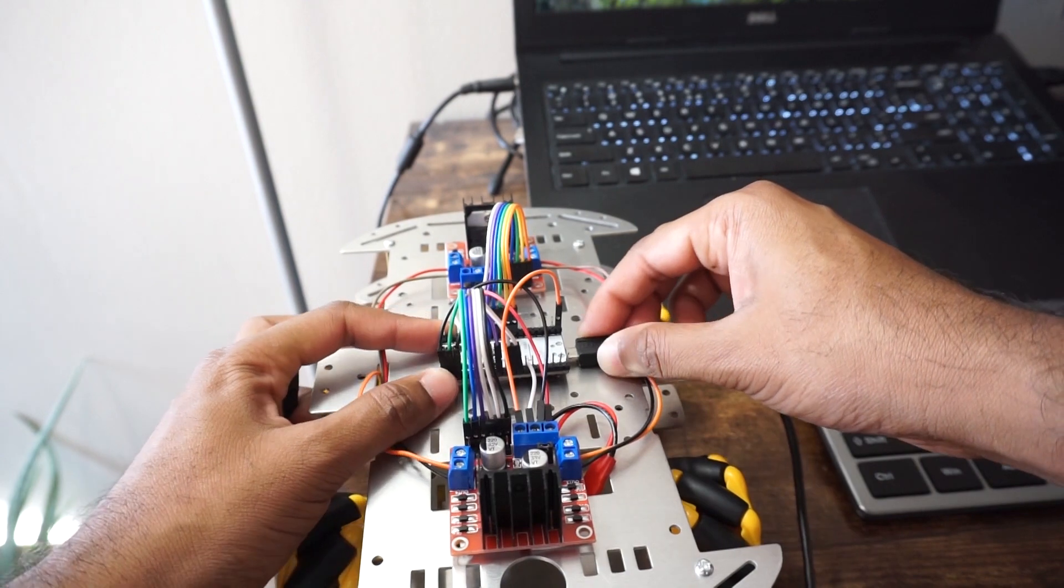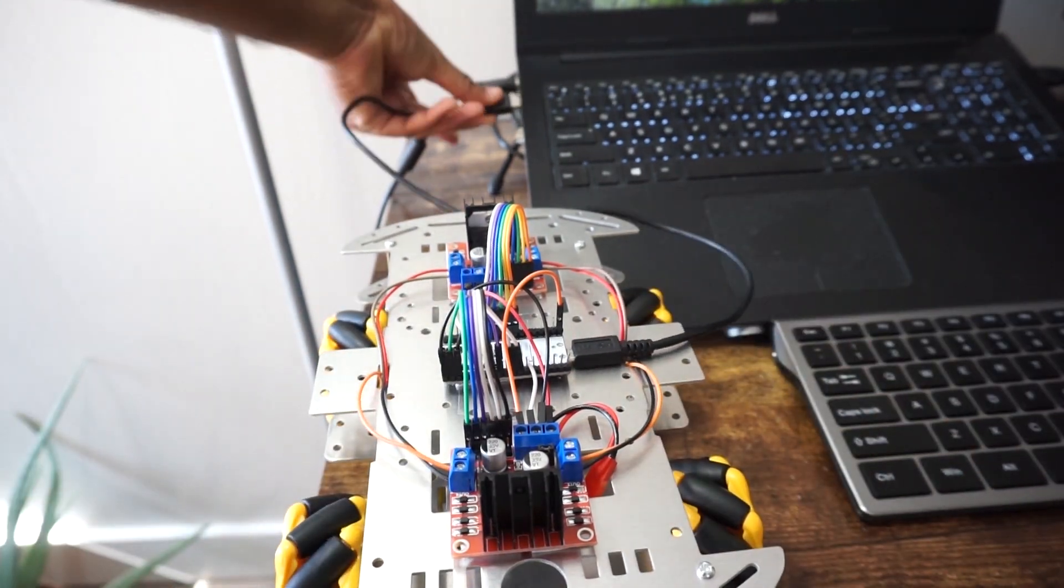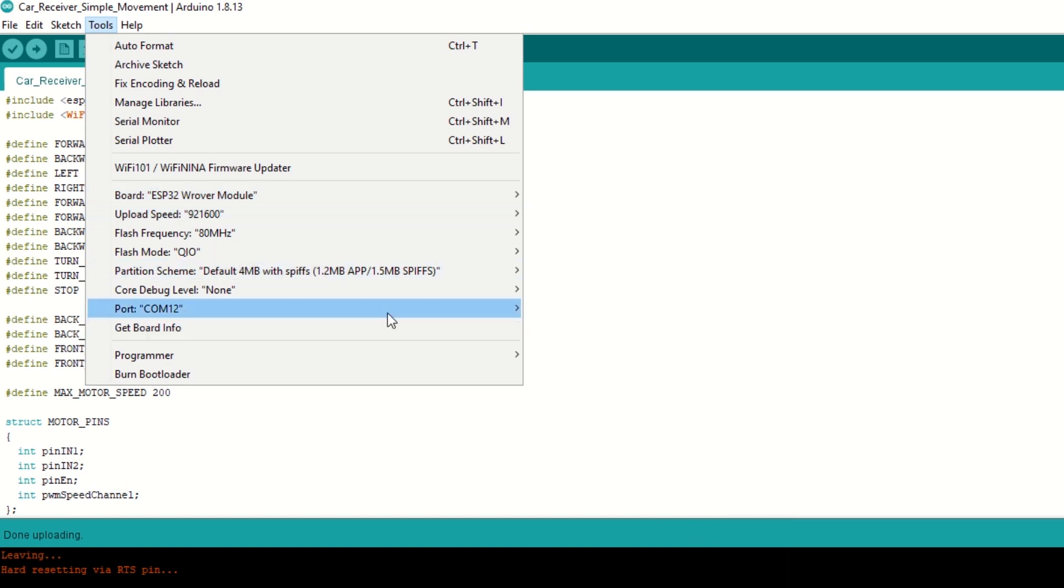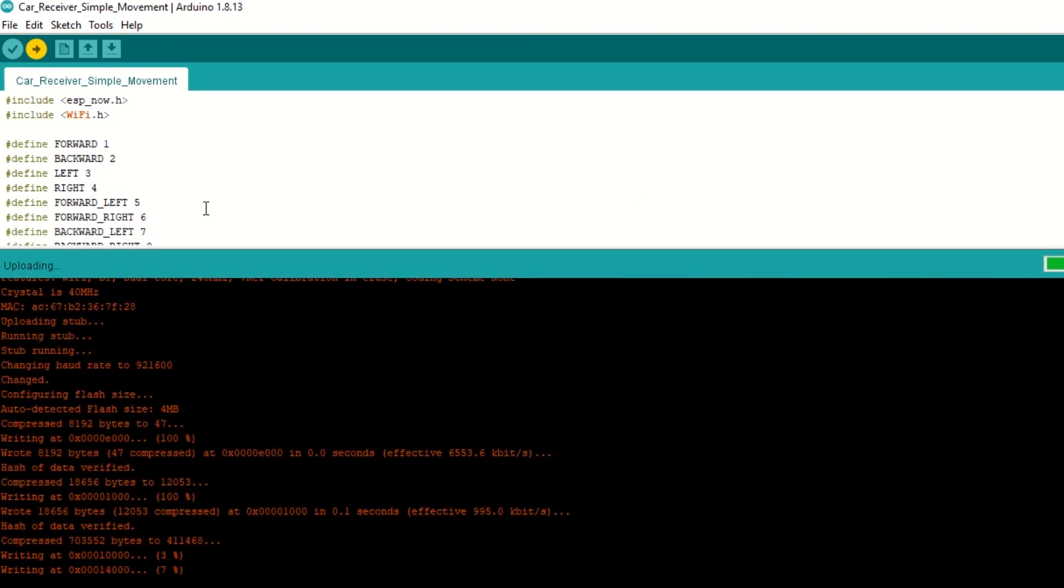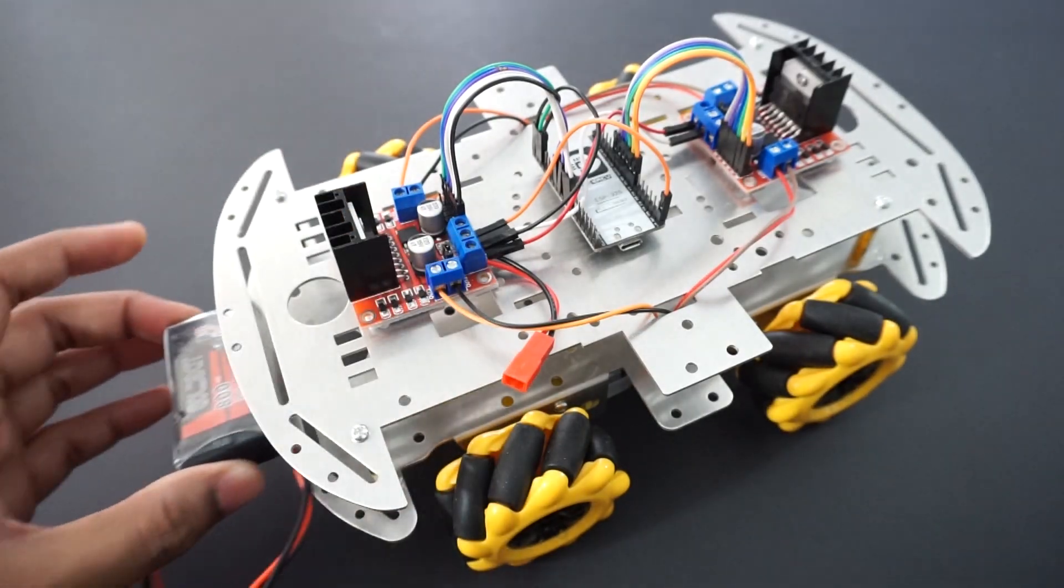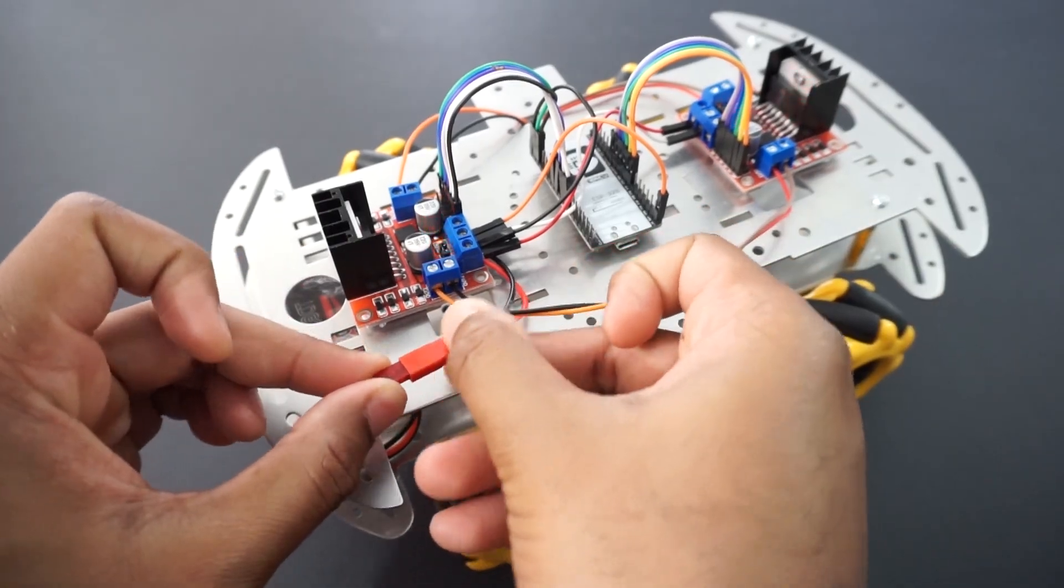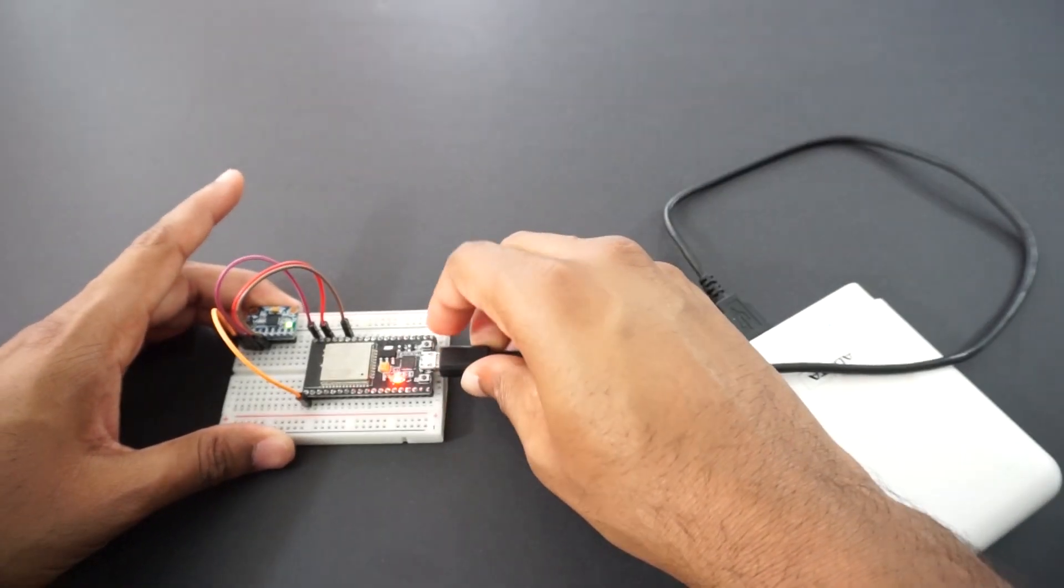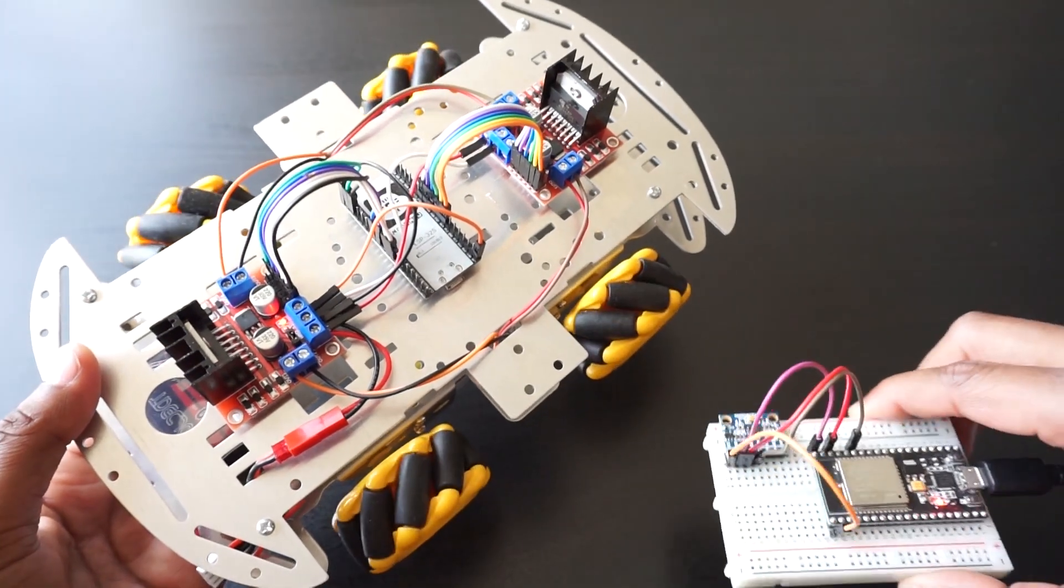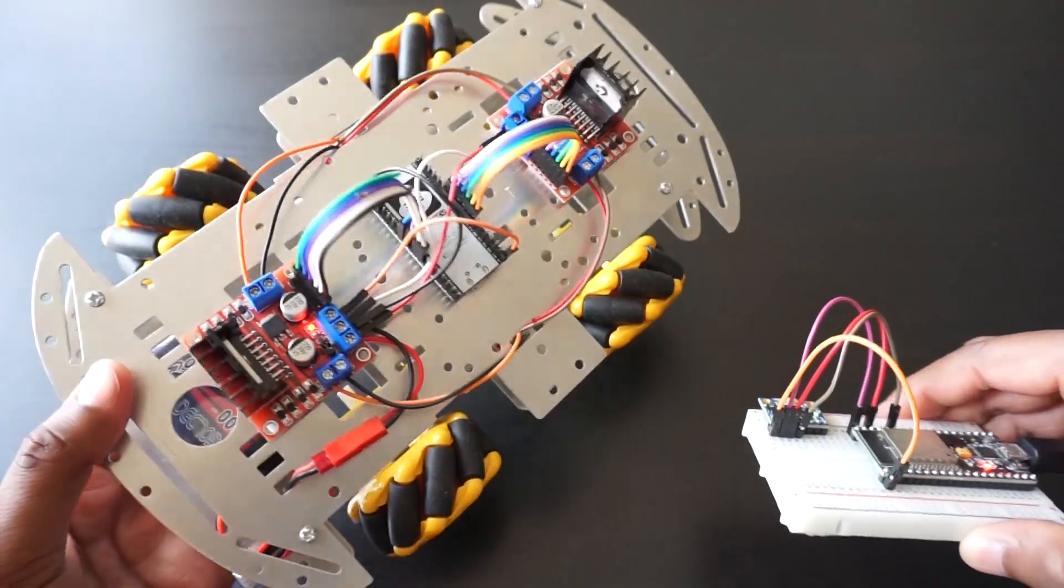Connect ESP32 module to laptop using USB cable. Select ESP32 Dev module and port. Hit upload. Now connect battery to car. Now provide 5V supply using power bank and USB cable. Keep it flat for 5 to 6 seconds for calibration. That's it. Let's see how it works.